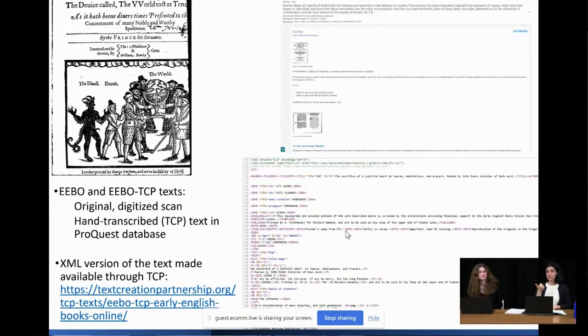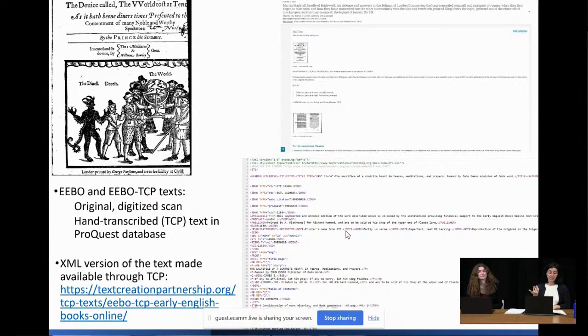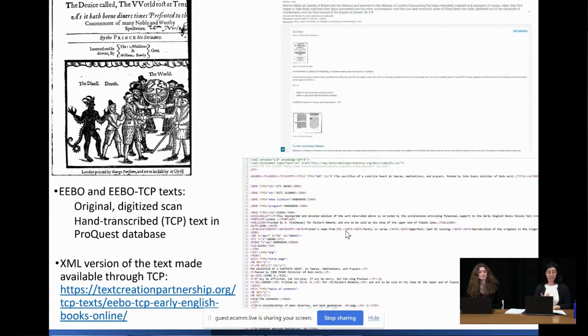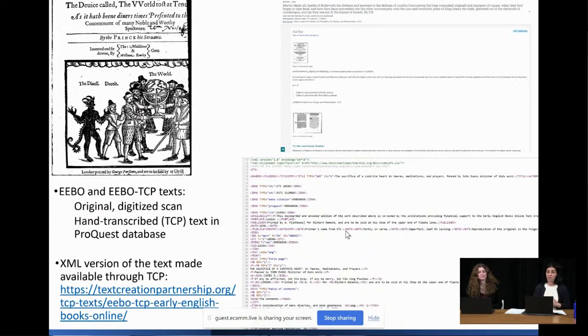The title of the work, of course, the author if known, publisher, printer, date, and location of publication, and further classification such as genre and further information sometimes about the author.